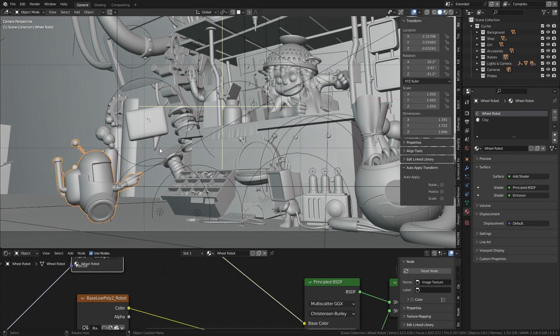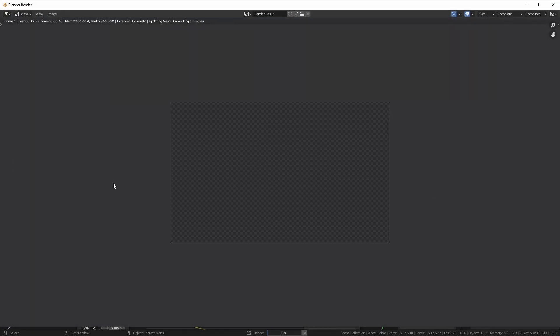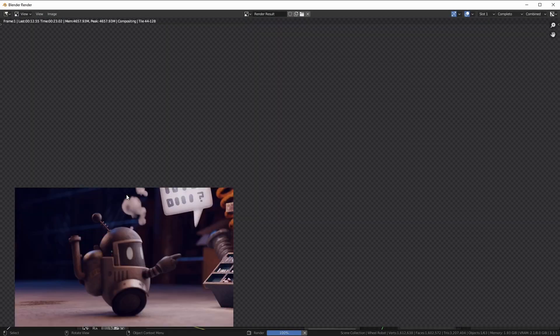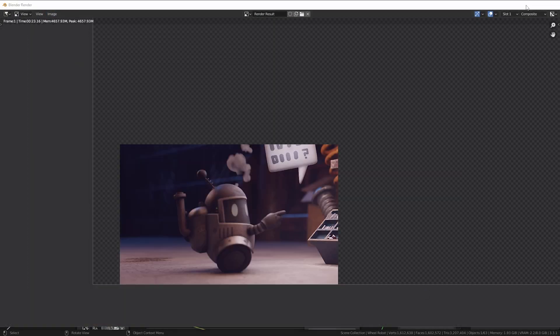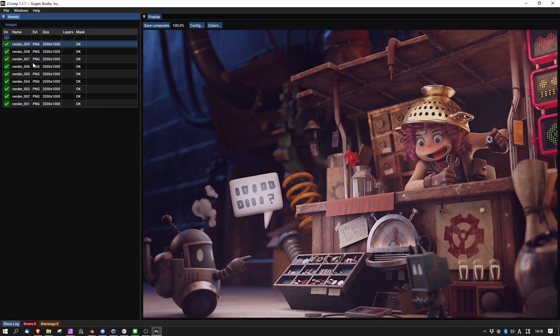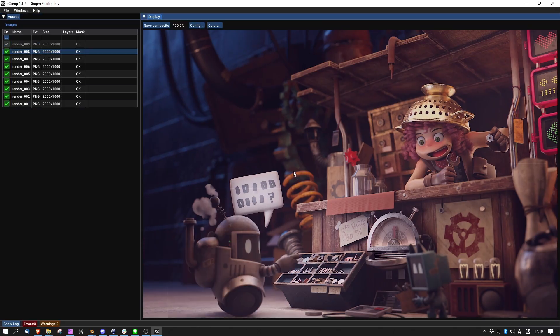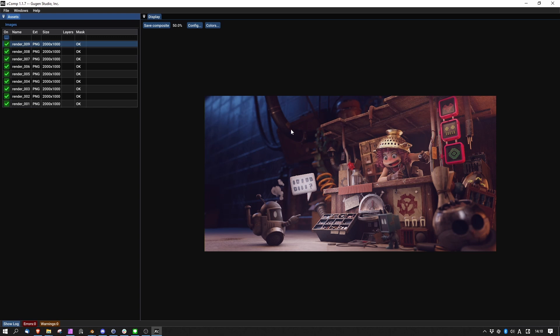XCOMP is made with Blender in mind, but it can be used with any other software. Thanks to that, I can open and close it freely and it will always be ready to start from where I left. Again, XCOMP will base the order on the file name and numbering.